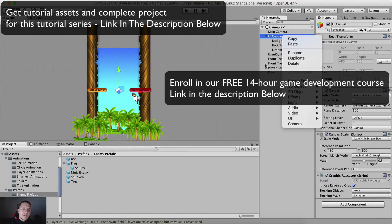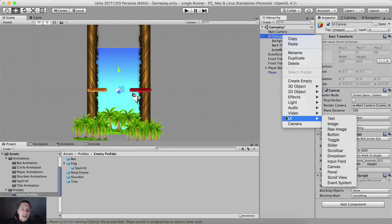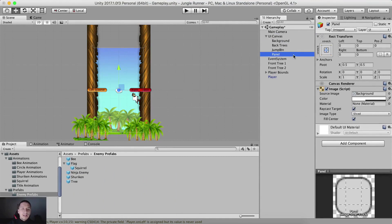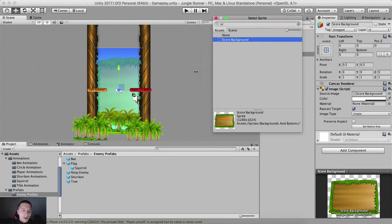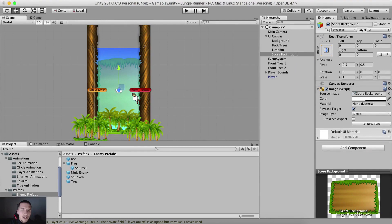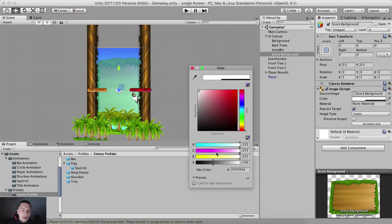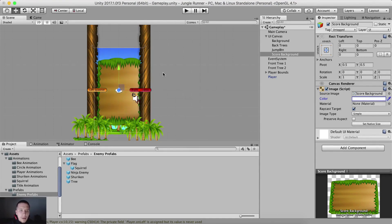For that, we're going to right click on the canvas and create a UI panel. We're going to create a panel named score panel or score background, which is going to have source image score background. In the image property, I'm going to select the color and set the alpha to full — 255 — because I want it to be visible and not transparent.